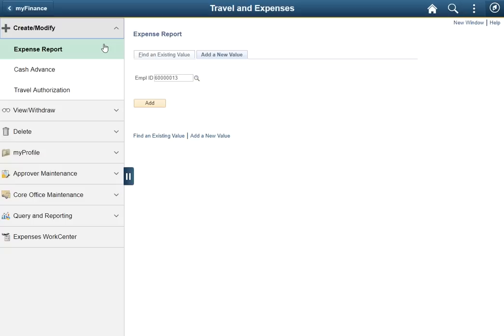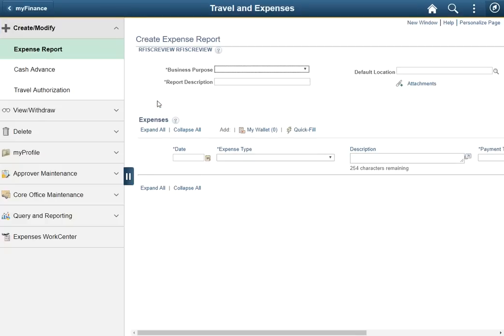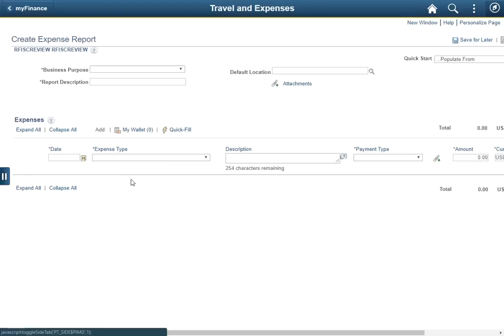Additionally, even when drilling down into a specific page, the nav collection will still be available. For example, if you wanted to create an expense report, you would click the Add button. Note that the nav collection is still available, but can be collapsed if you need additional workspace.